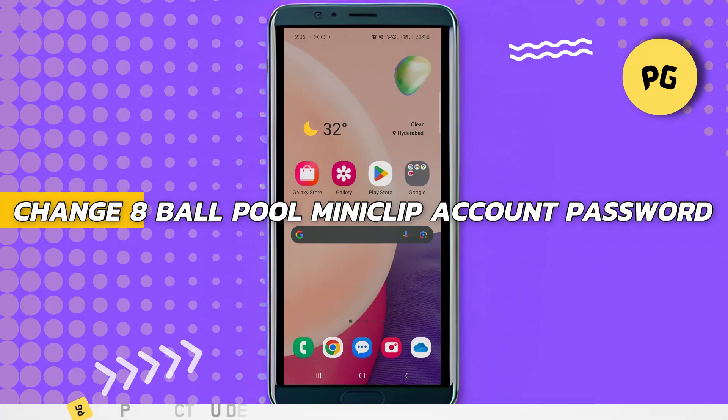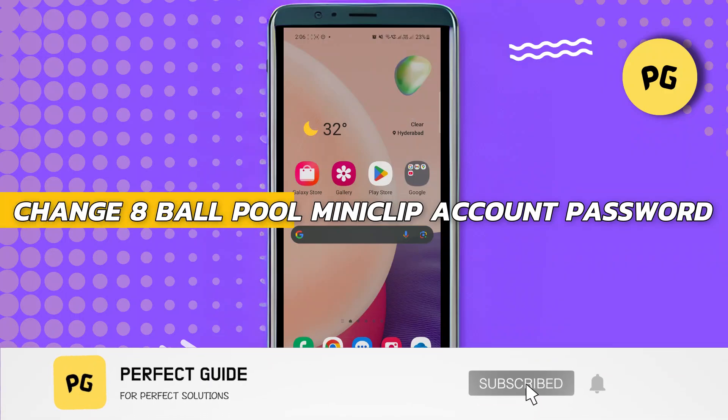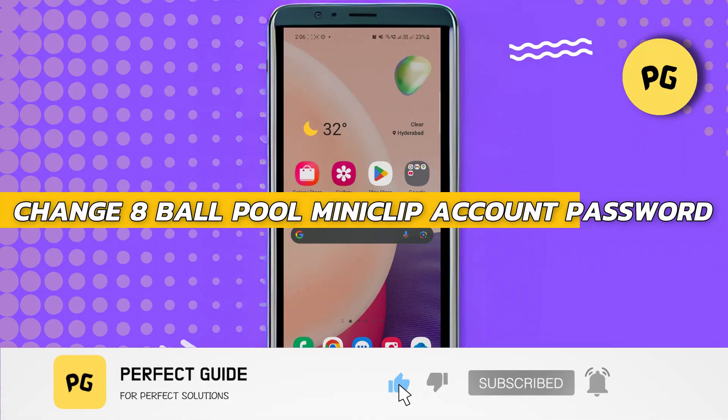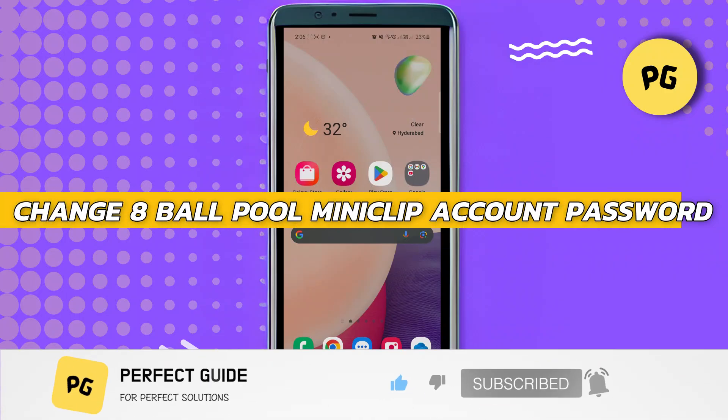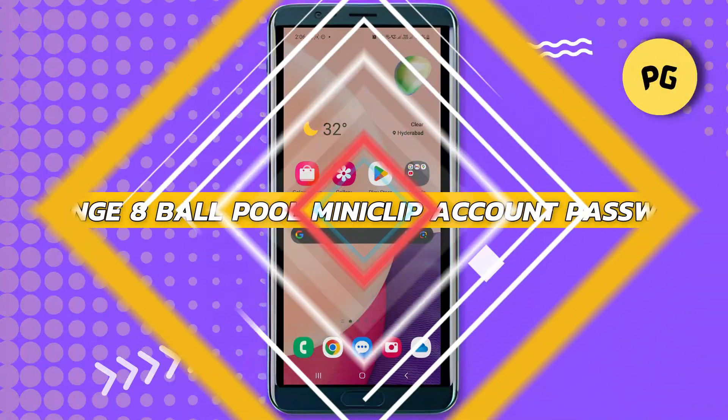How to change the Eight Ball Pool Miniclip account password. Alright, so let's begin with the video.